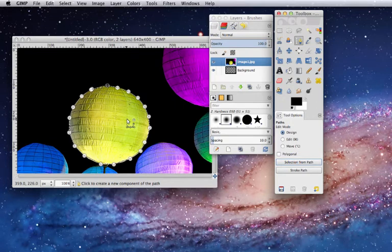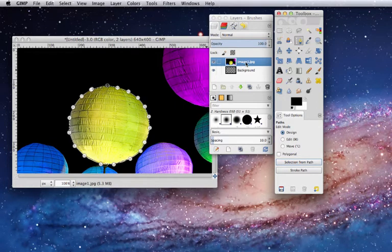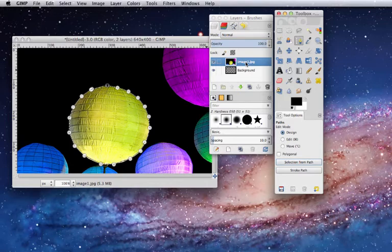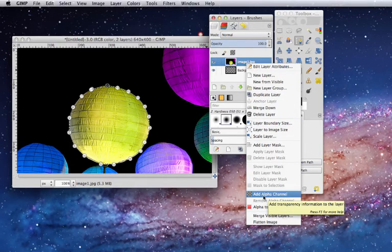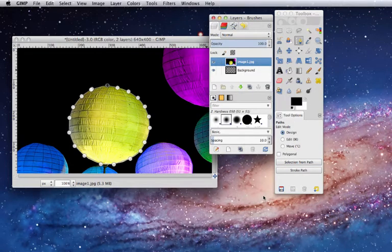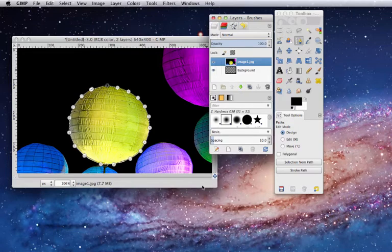Then you go to Layer, right-click, Add Alpha Channel. Once the Alpha Channel is added,